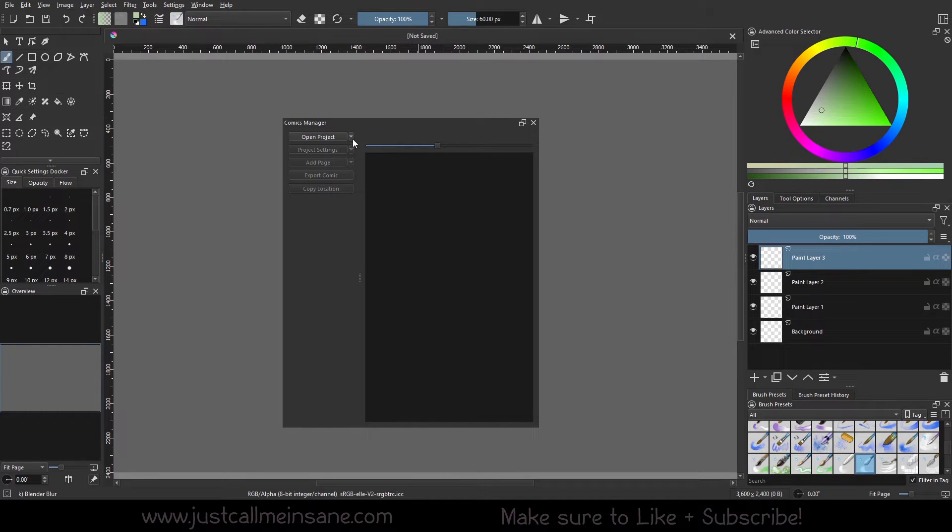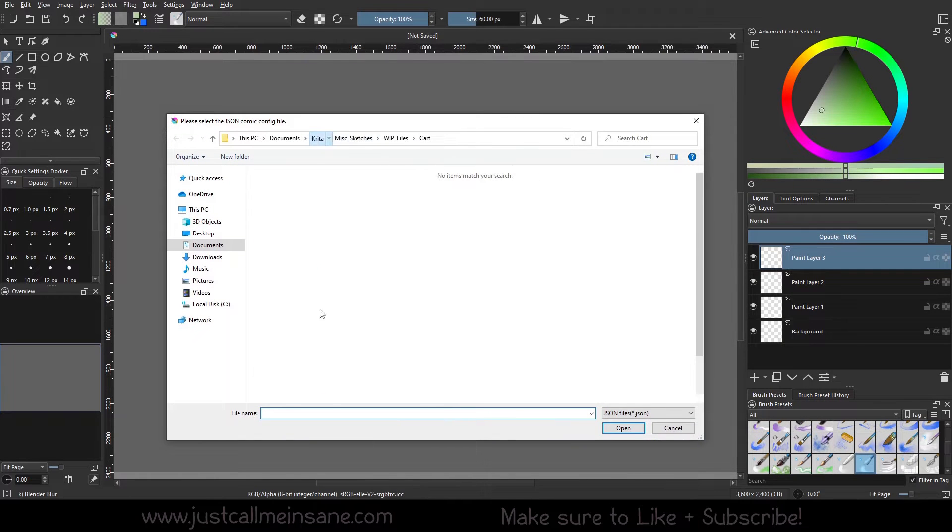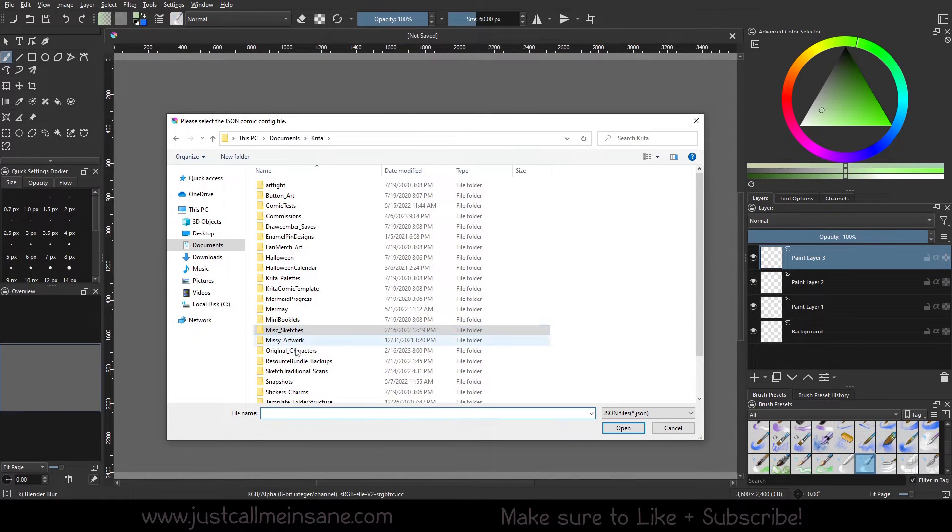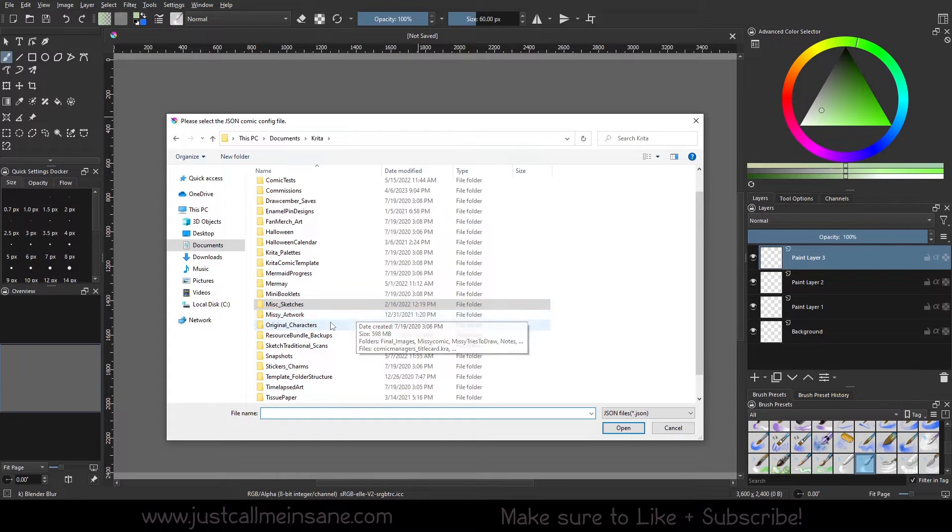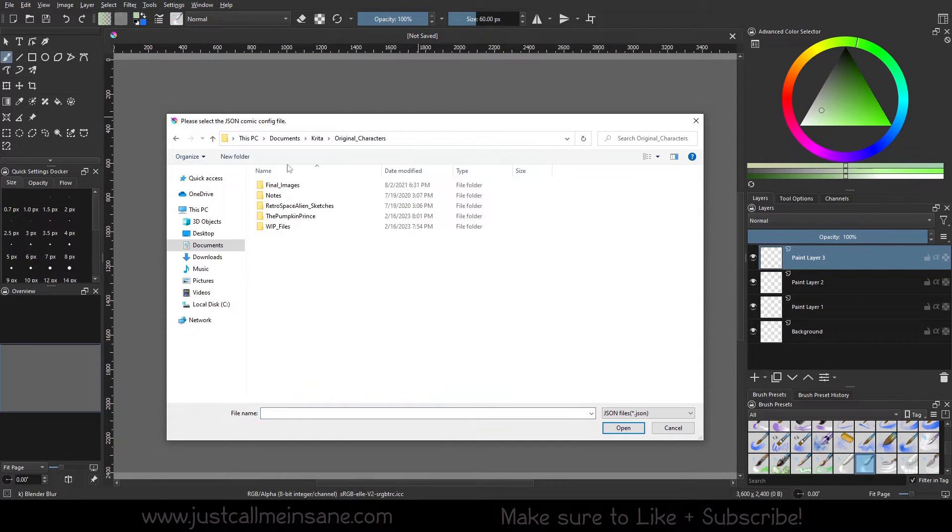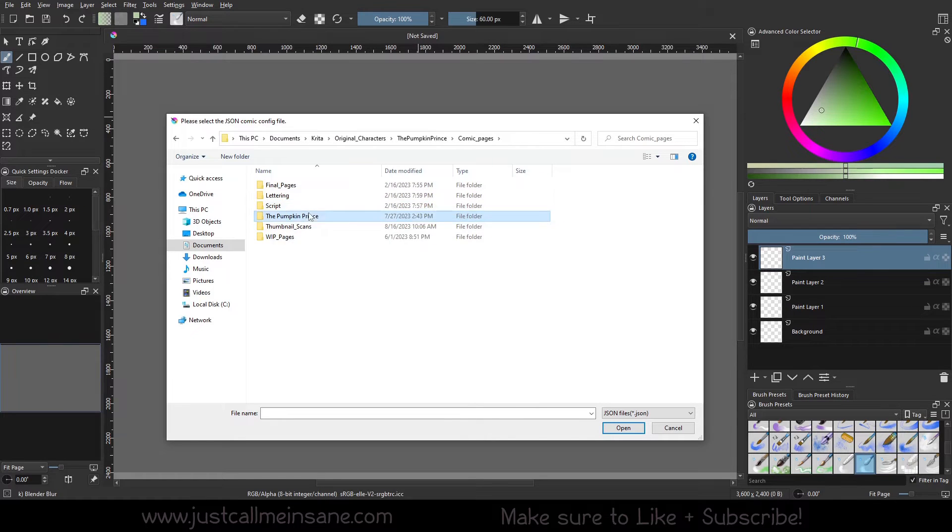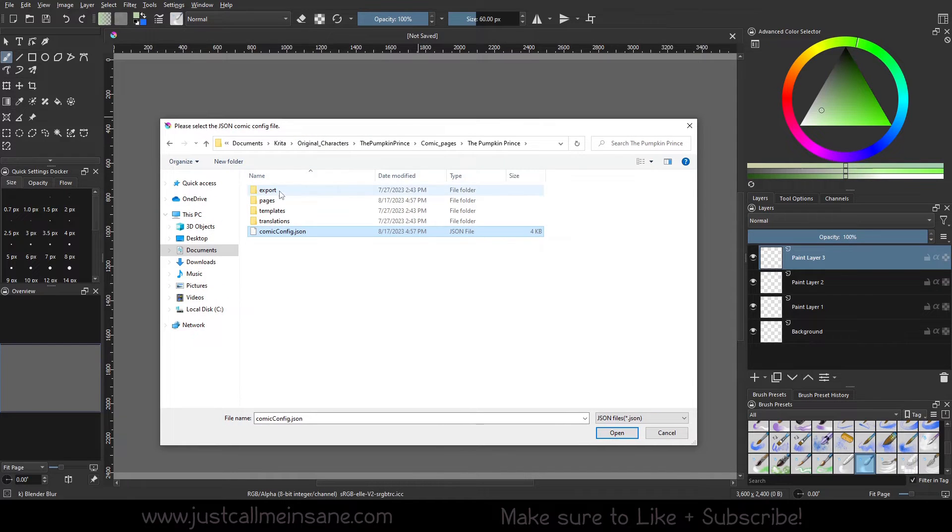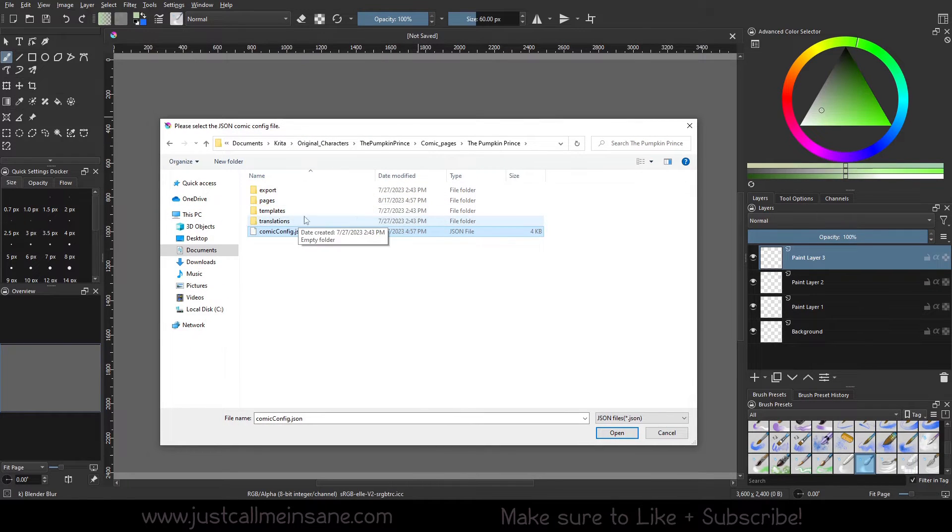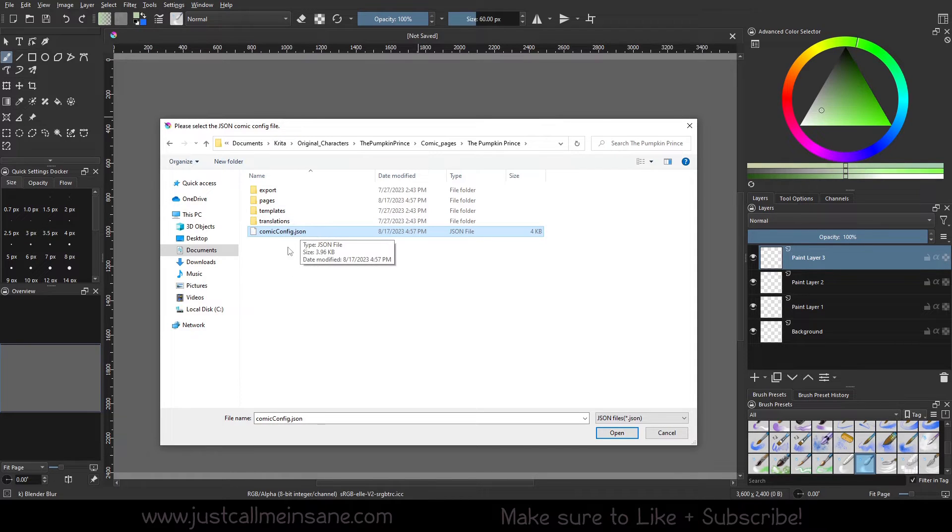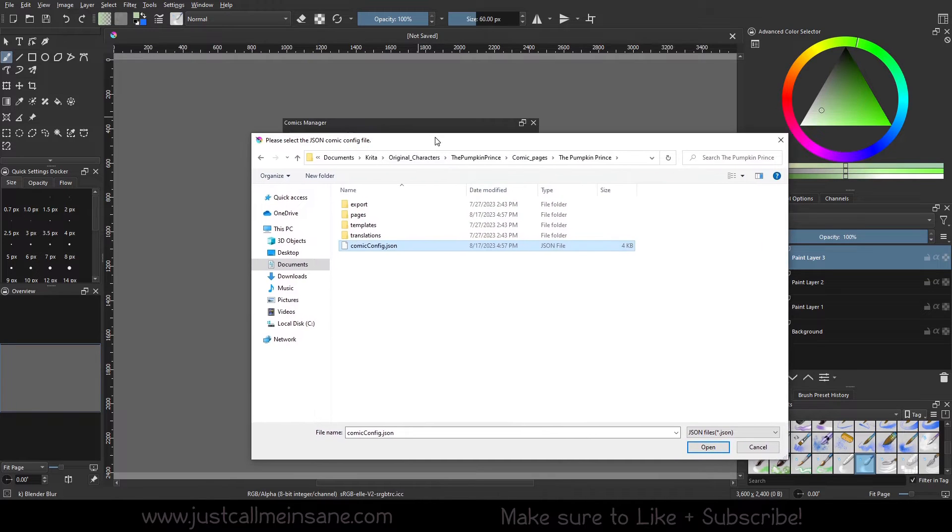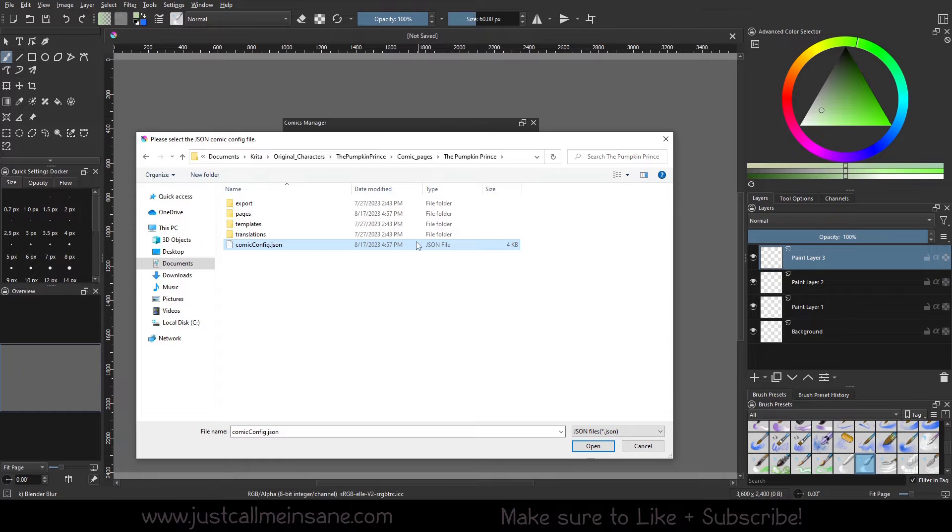So to show you how this looks, I'm going to go ahead and open a project. And this is something that I have been working on. If you've been following me for a while on anything, you'll know that I have been creating a comic. And I'm going to open this JSON file. You can see I have Export Pages, Templates, Translations. You can see this is like a whole system already. And what this file that I'm opening is going to do is tell Krita that all of the pages that I have added to this folder needs to be accessed through the Comic Manager Docker.